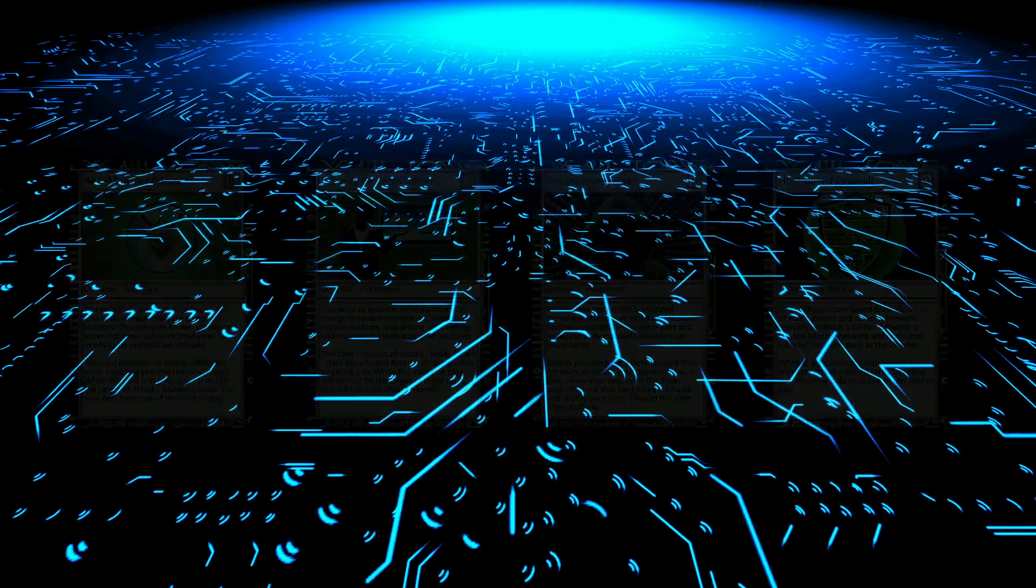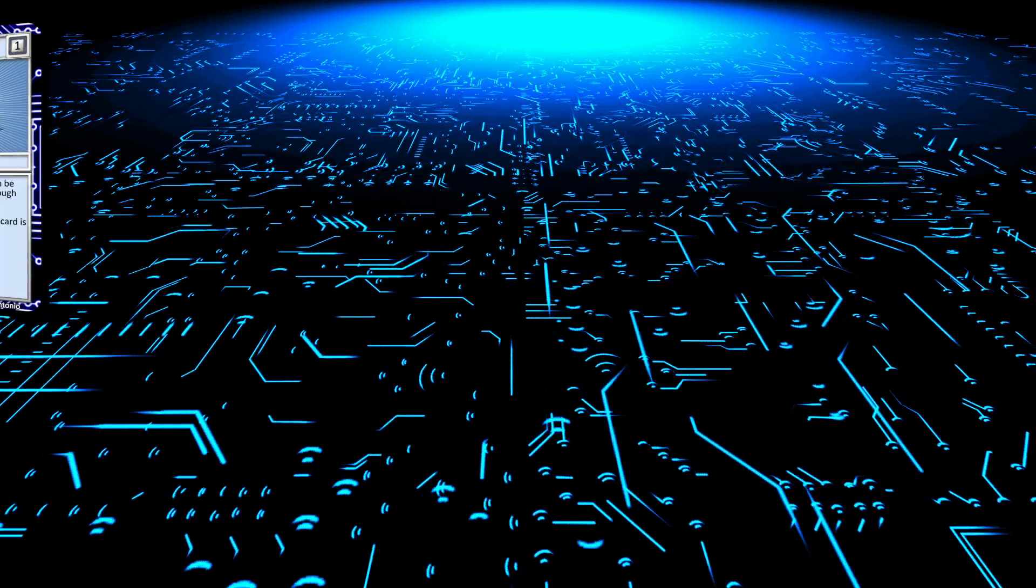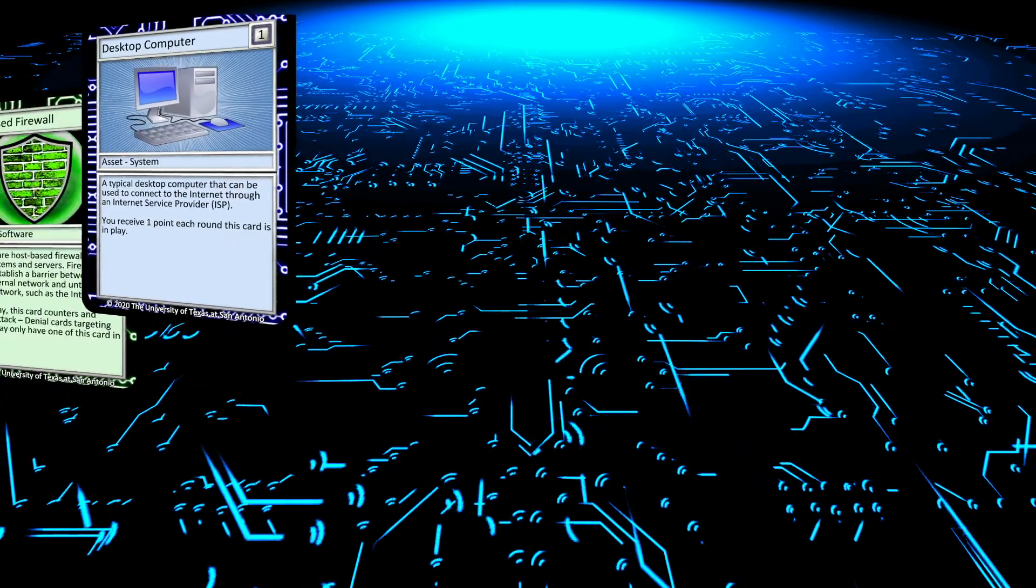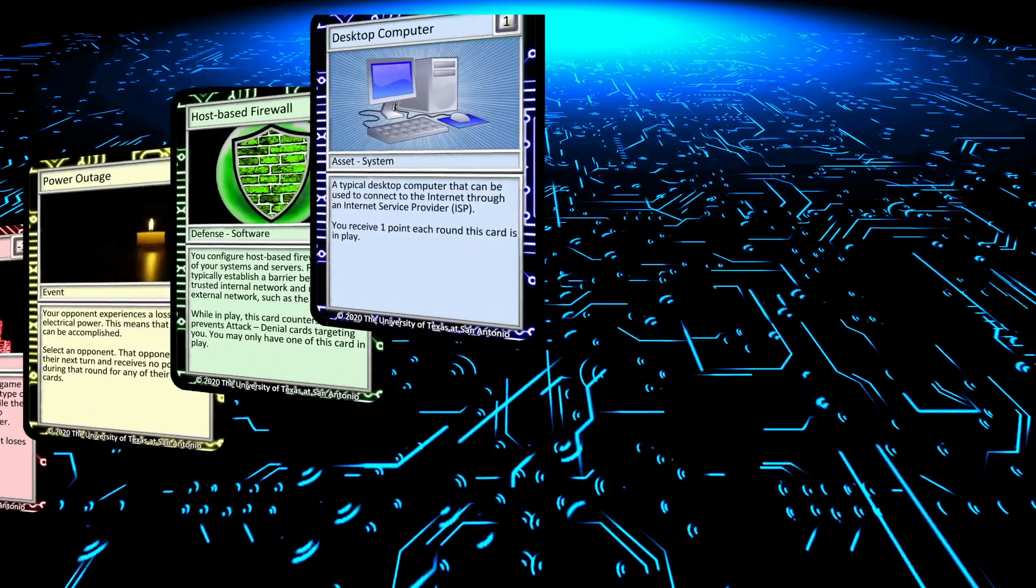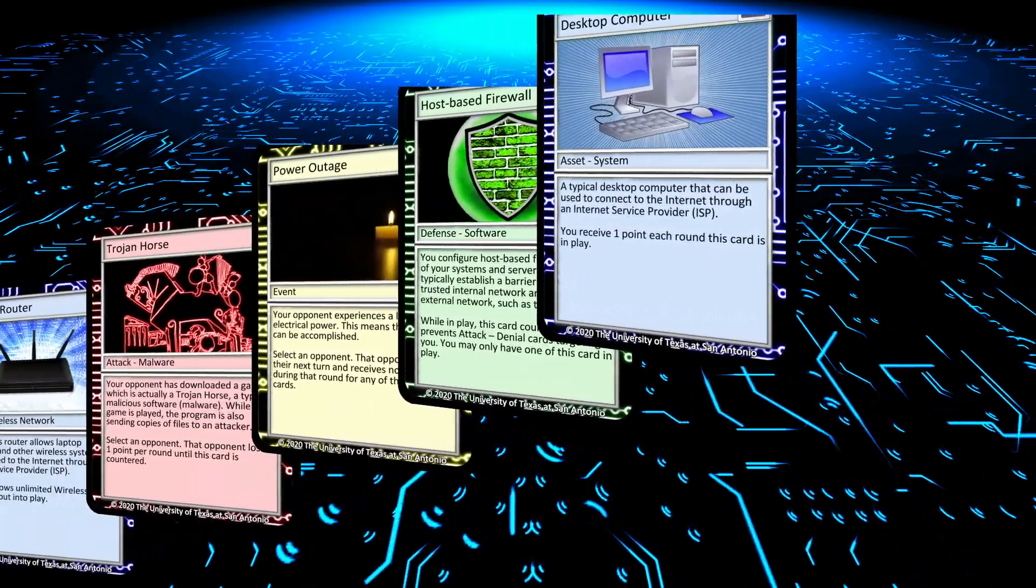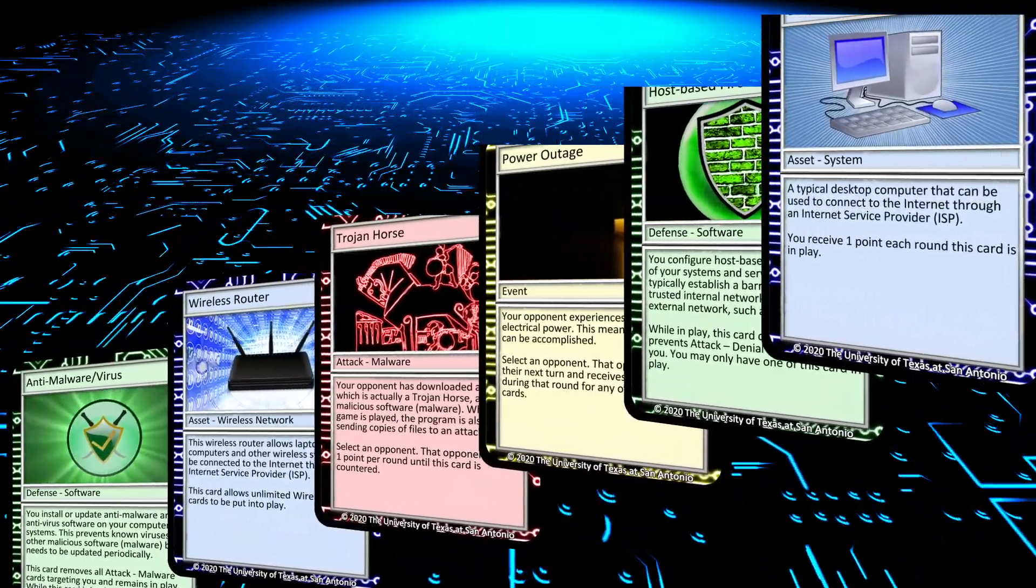There's no wrong way to build and defend your network. So have fun and defend your network with Cyber Threat Defender.